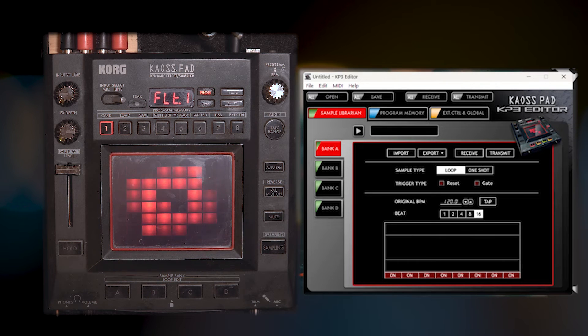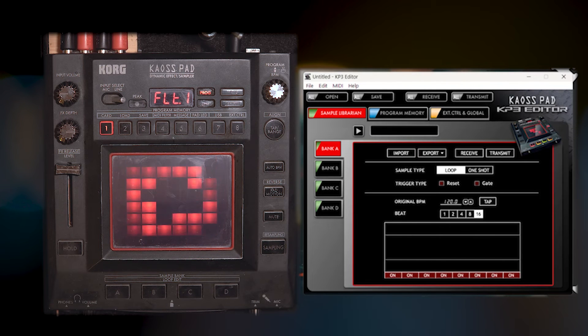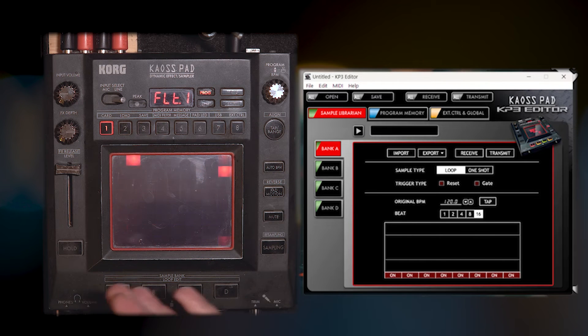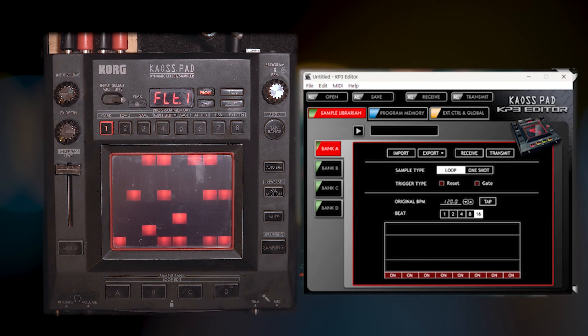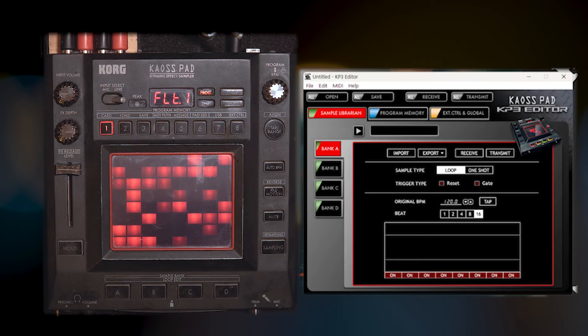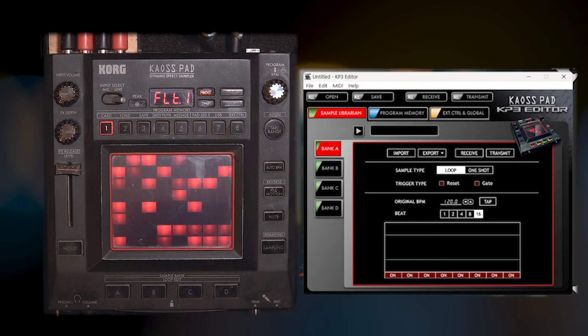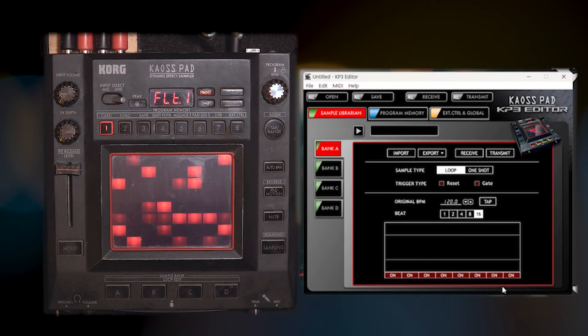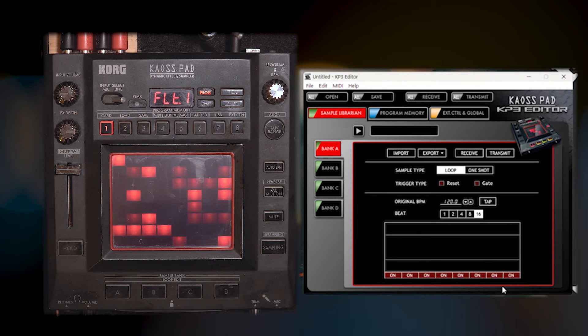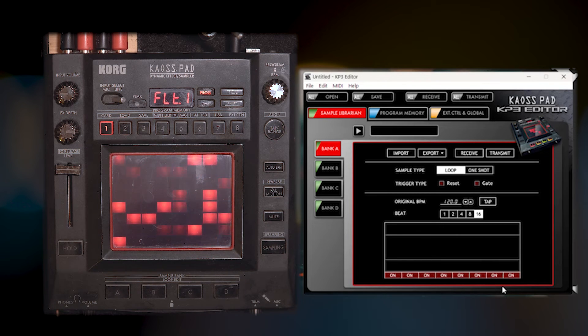And then we're going to look at the editor software, which is right here. And it comes in that package with the firmware update. Basically, the way this is supposed to work is when you have your KP3 plugged in via USB, it sees it. And you are able to basically use this as an interface on your computer to interface with the KP3. But it doesn't work for me.